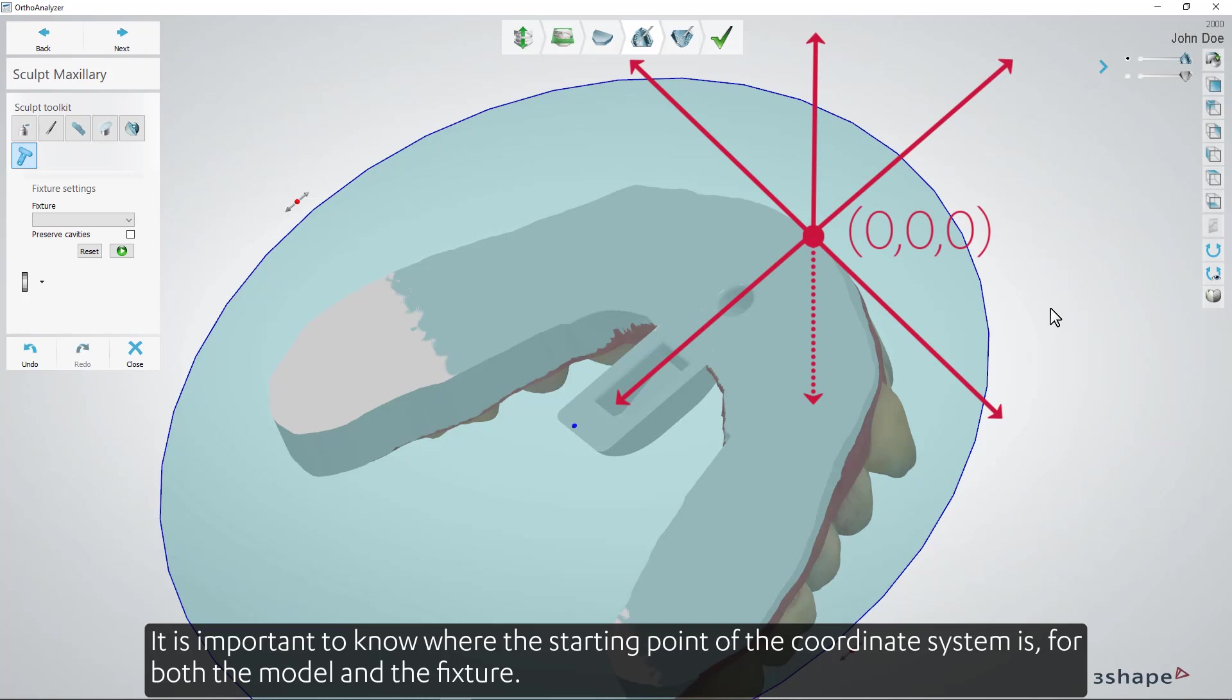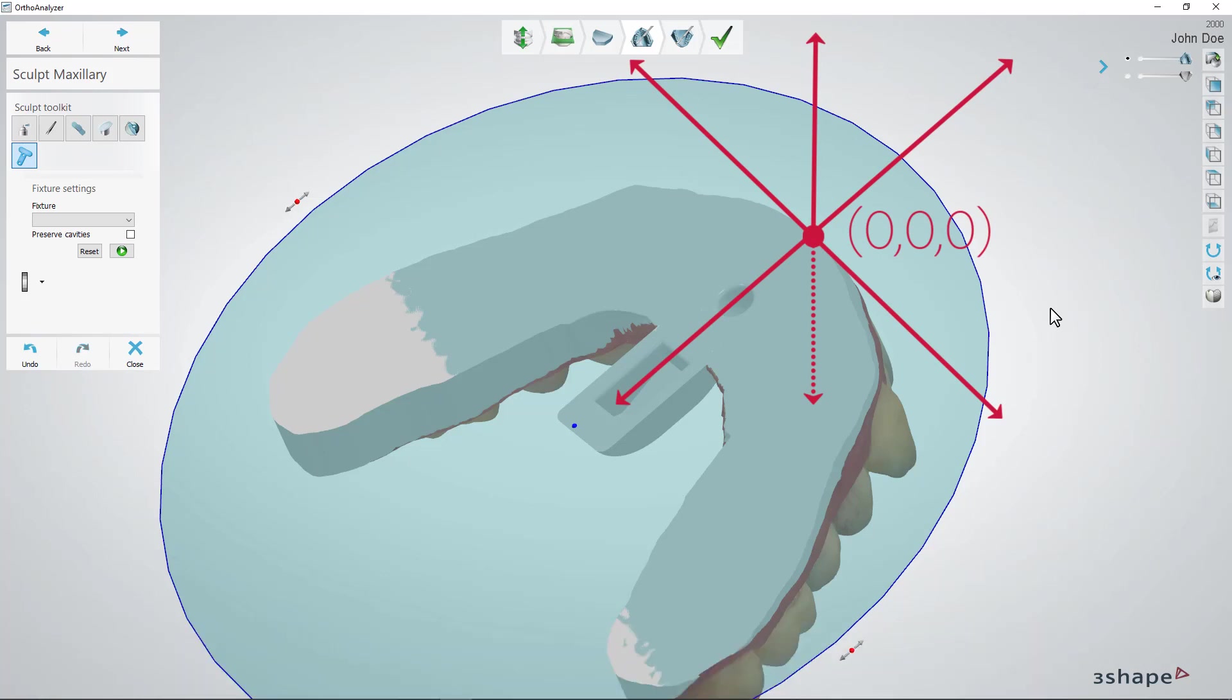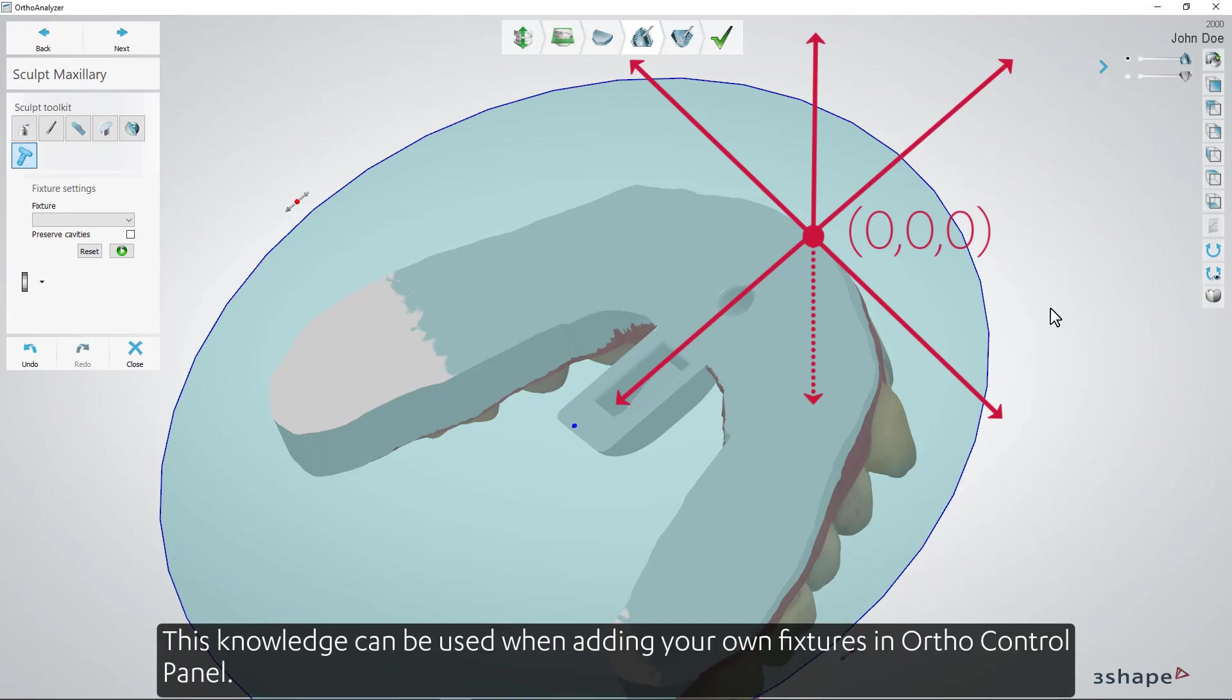It's important to know where the starting point of the coordinate system is for both the model and the fixture. This knowledge can be used when adding your own fixtures in Ortho Control Panel.